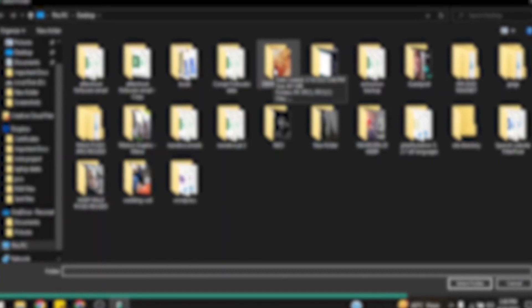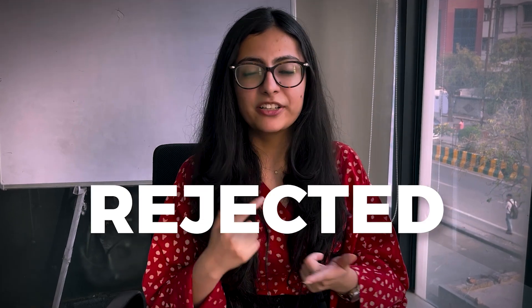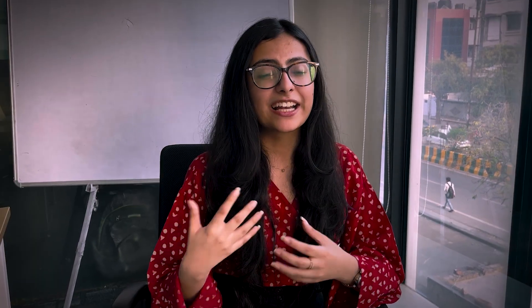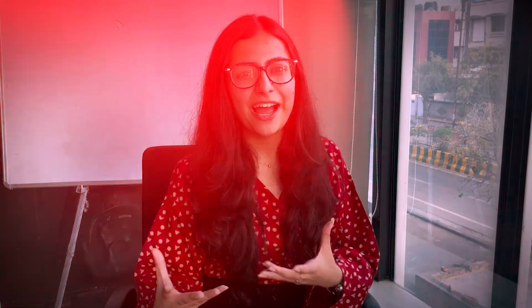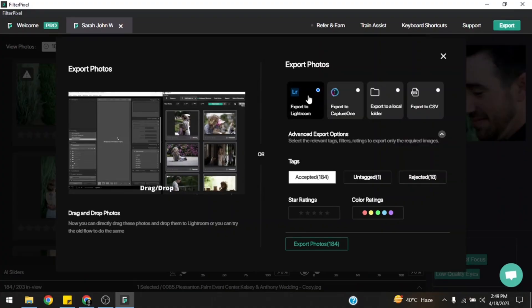I import my photos into Filterpixel and let it do all the heavy lifting for me. What it does is it automatically categorizes all my photos in a gallery into accepted, rejected, and duplicates. In fact, it even goes and tags them as closed eyes or blurry. Now all I have to do is review the selections made by Filterpixel and then directly export to Lightroom. And that's it, we're all done.